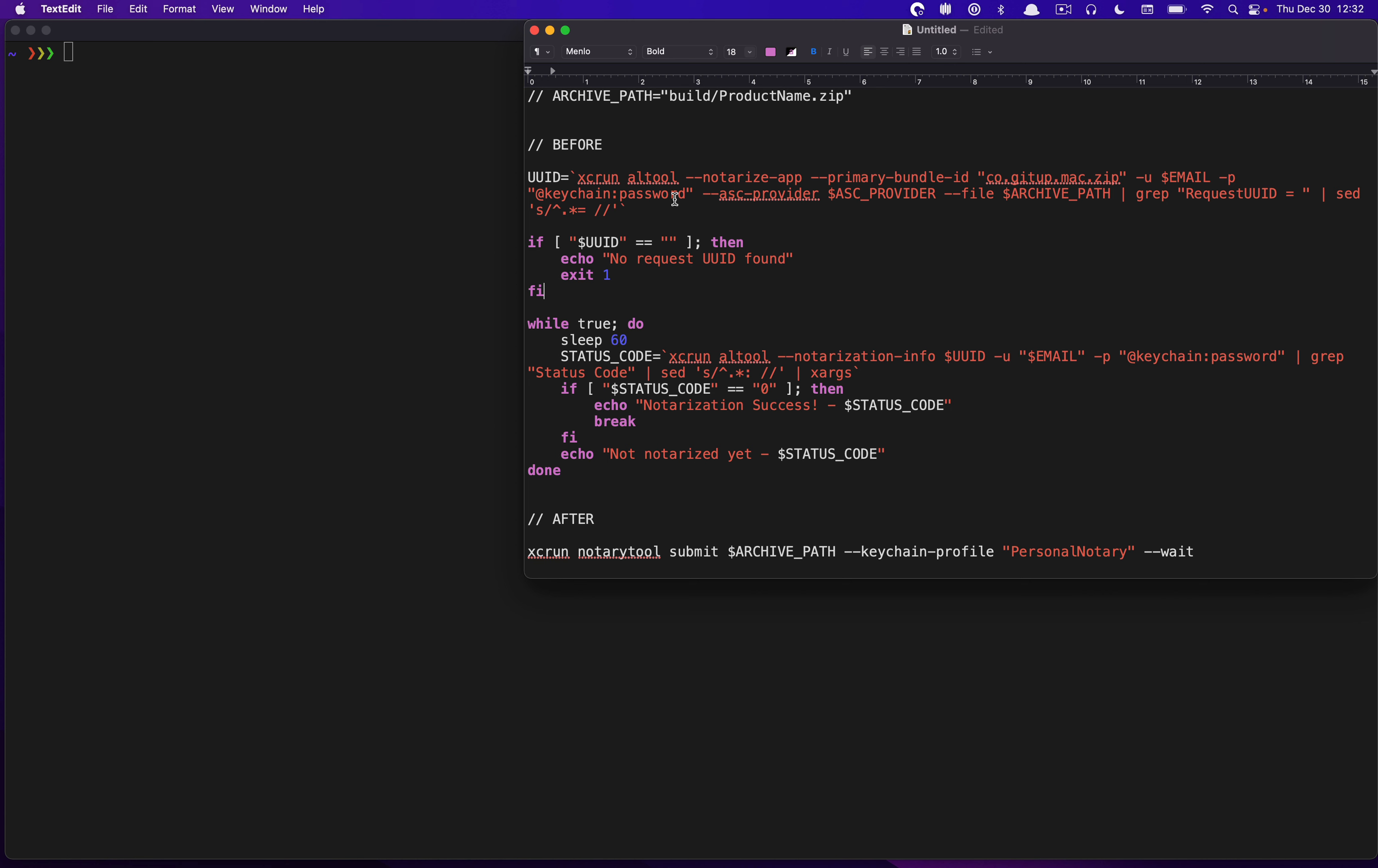And usually you try to pull this out of keychain. And then there was this ASC provider. And then finally, you actually uploaded the file. But then that wasn't really it, because that just uploaded it to the servers. You had to then basically pull or ask Apple repeatedly what the status of your notarization was. So to do that, you usually would create this kind of loop thing to keep asking for the status of a given request identifier. And then finally, eventually it would tell you that it failed or it succeeded or something like that. And that was pretty much how it worked.